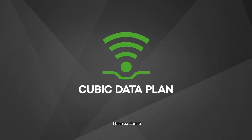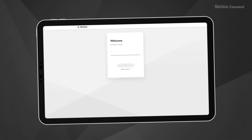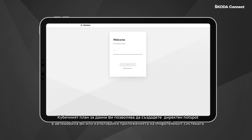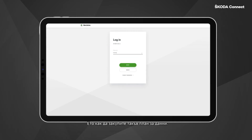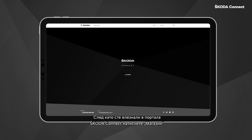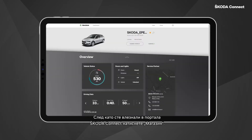The Cubic data plan allows you to create a hotspot directly in your car or use infotainment apps. Here is how to purchase such a data plan: after you log in to the Skoda Connect web portal,